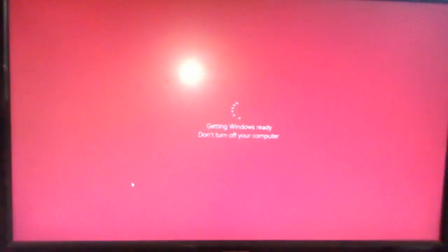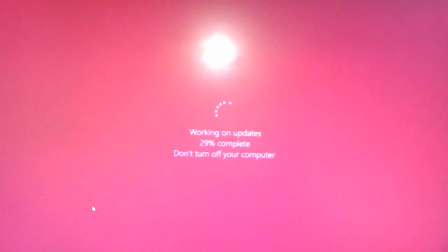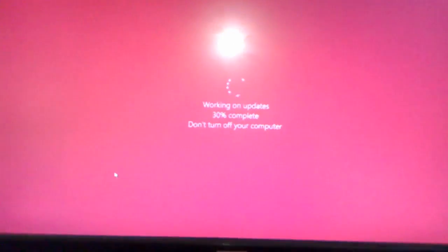After this, your PC will restart and it will take some time, not much, just a little time to apply all updates.